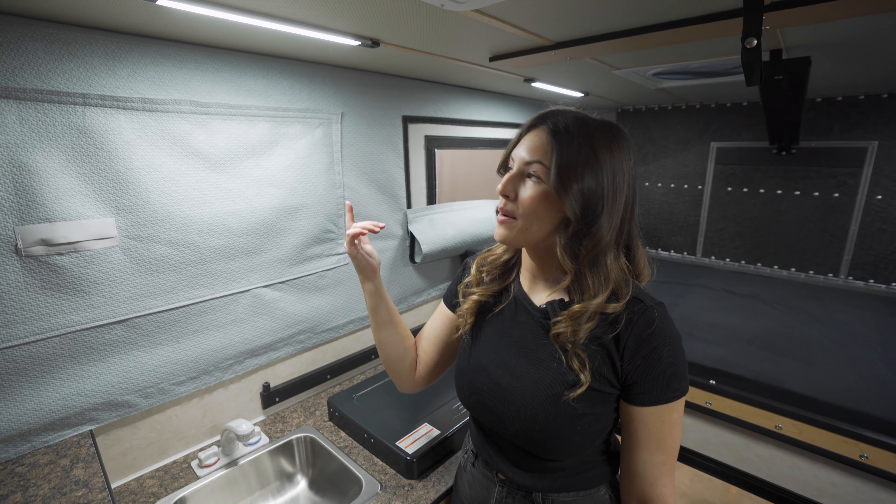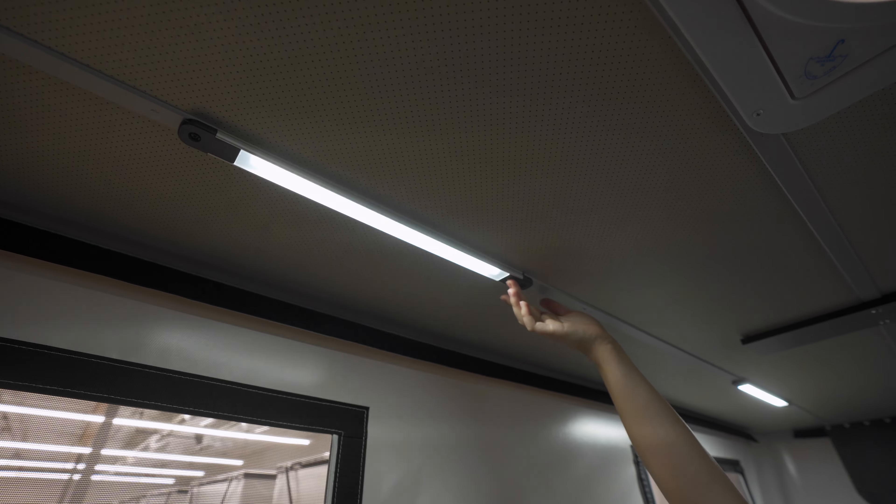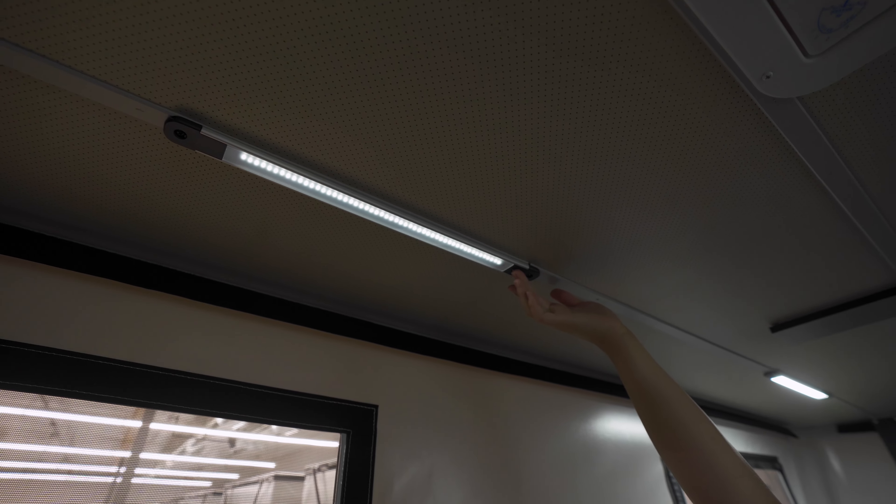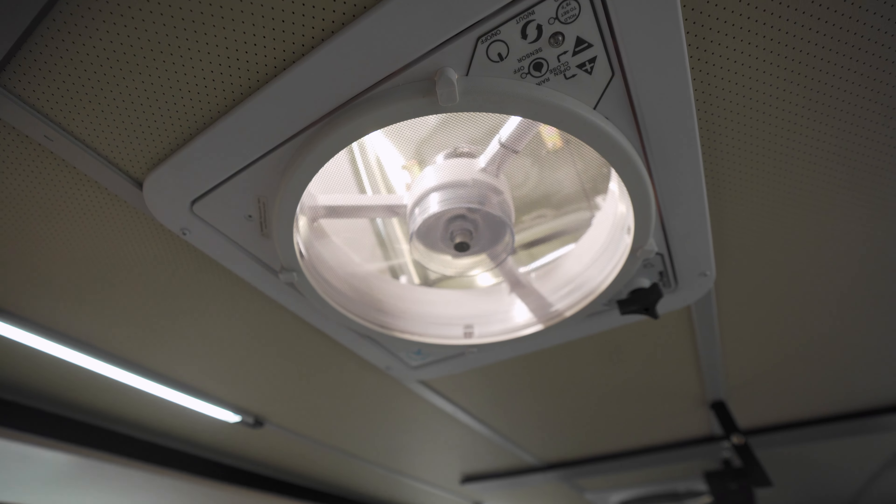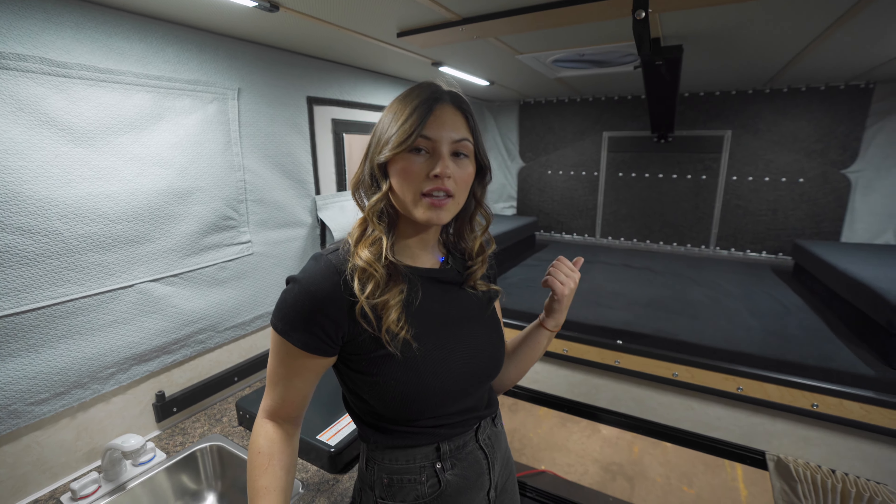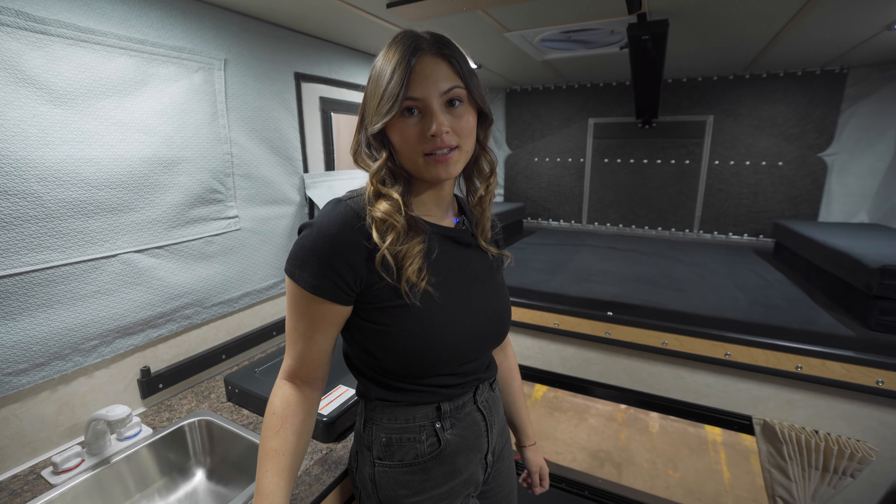Up top we have four dimmable LED light strips, a powered fan, and you can also choose to add an additional fan above the bed.